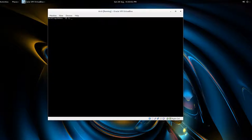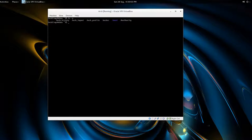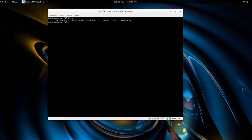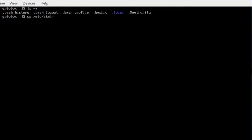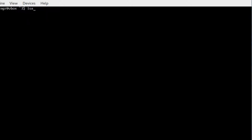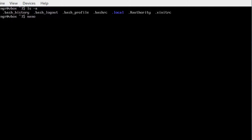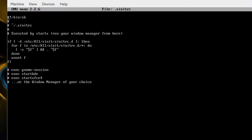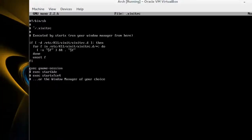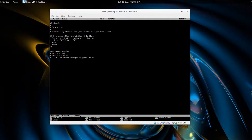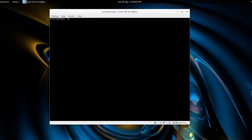I'll do a list out. I don't have an .xinitrc, so if you don't, just do a cp /etc/skel/.xinitrc and then a space and the same thing .xinitrc. We'll list out again in our home directory and you see it's there at the end. So just nano .xinitrc, and we'll just uncomment exec gnome-session and Ctrl+X and yes to exit.